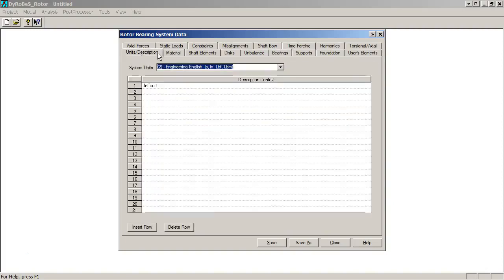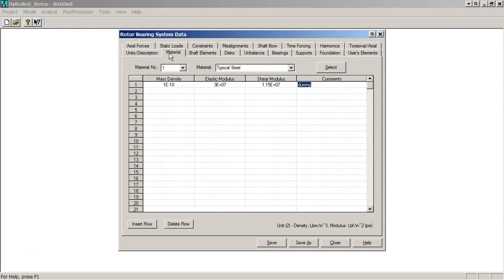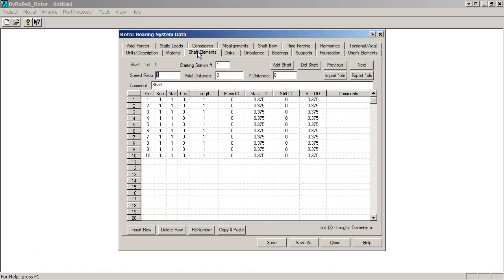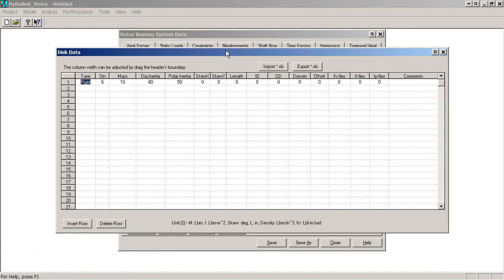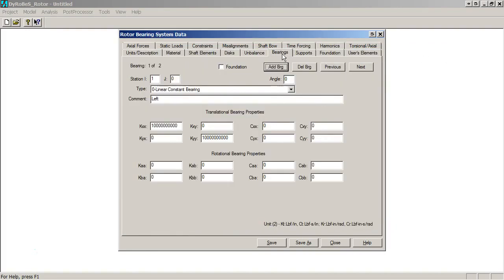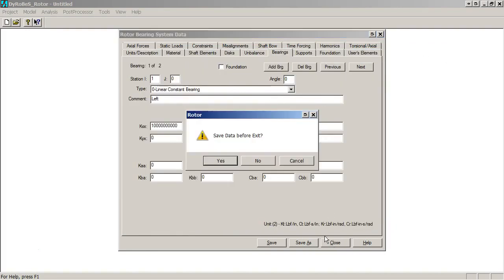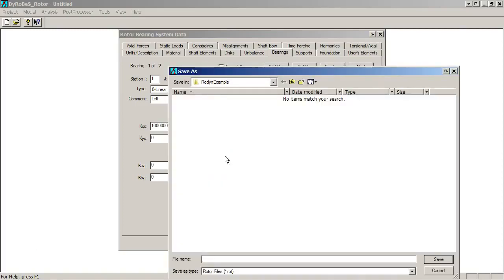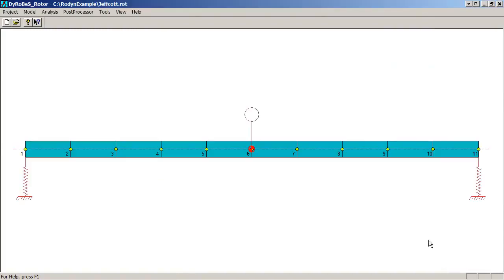We've got units, a material defined, shaft elements defined, a disk defined, and bearings defined. So we can go ahead and save that. Maybe call this Jeffcott. There we have our rotor model, and as you can see, it looks very much like that drawing out of the textbook.